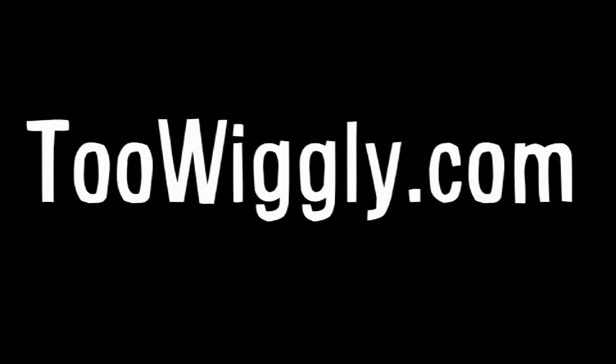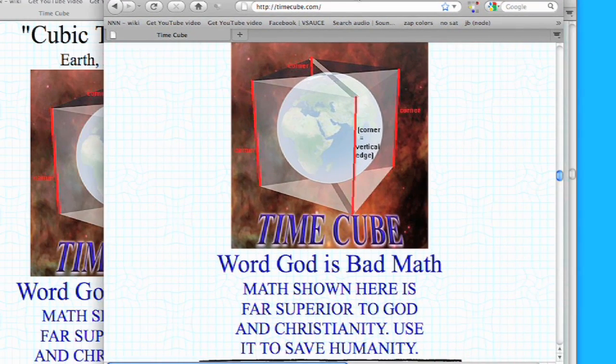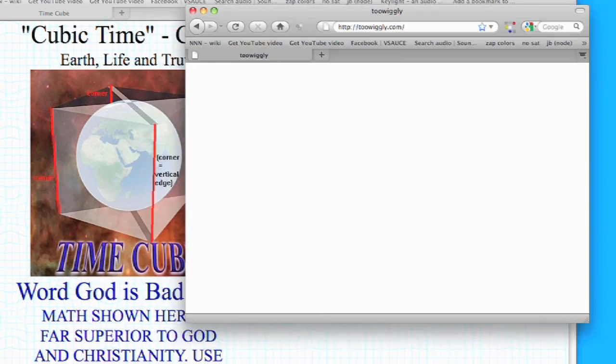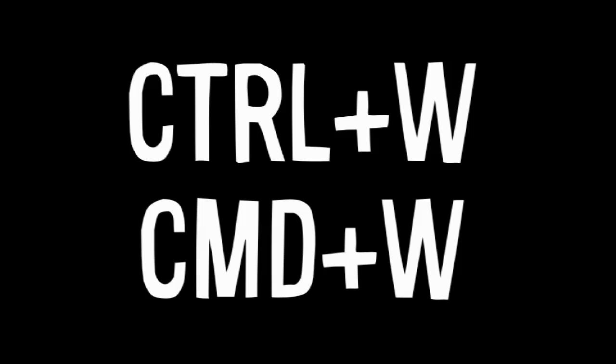First, just in time for April Fool's Day, we've got 2Wiggly.com. Now be careful, because when you go there, it causes your browser window to do this. To stop it, just press Ctrl-W on a PC or Command-W on a Mac.